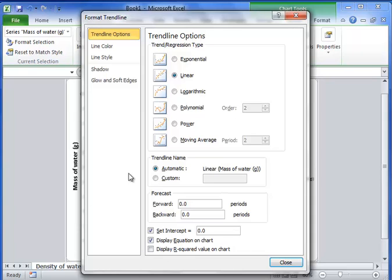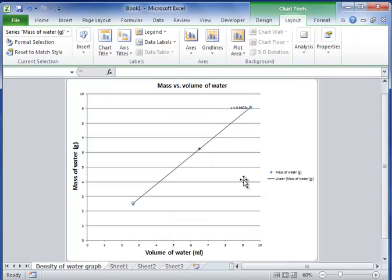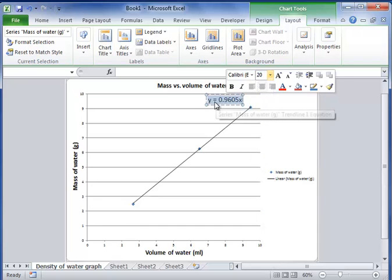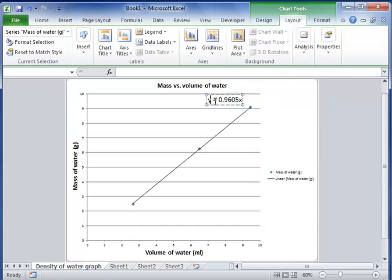So that zero mass represents zero volume. I also want to display equation on my chart. I don't need to display my r squared value on the chart, but if you were doing more statistics you could do that. So let's close that. Now I have everything. Let's make my equation make more sense. I can make it a little larger so I can read it.